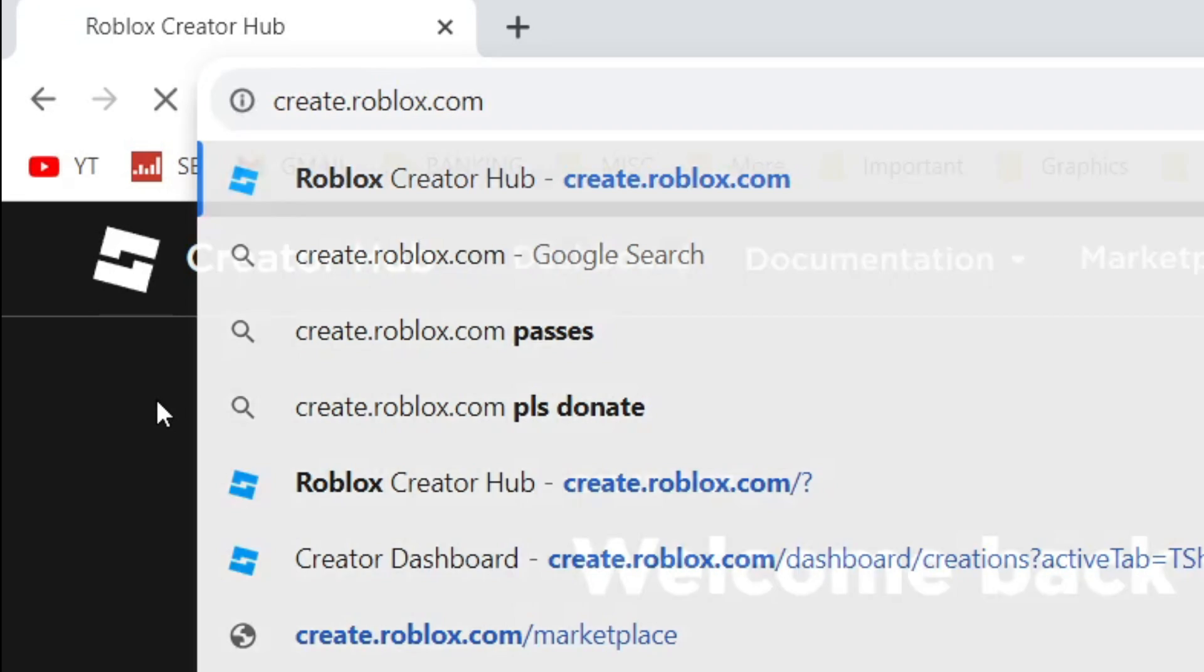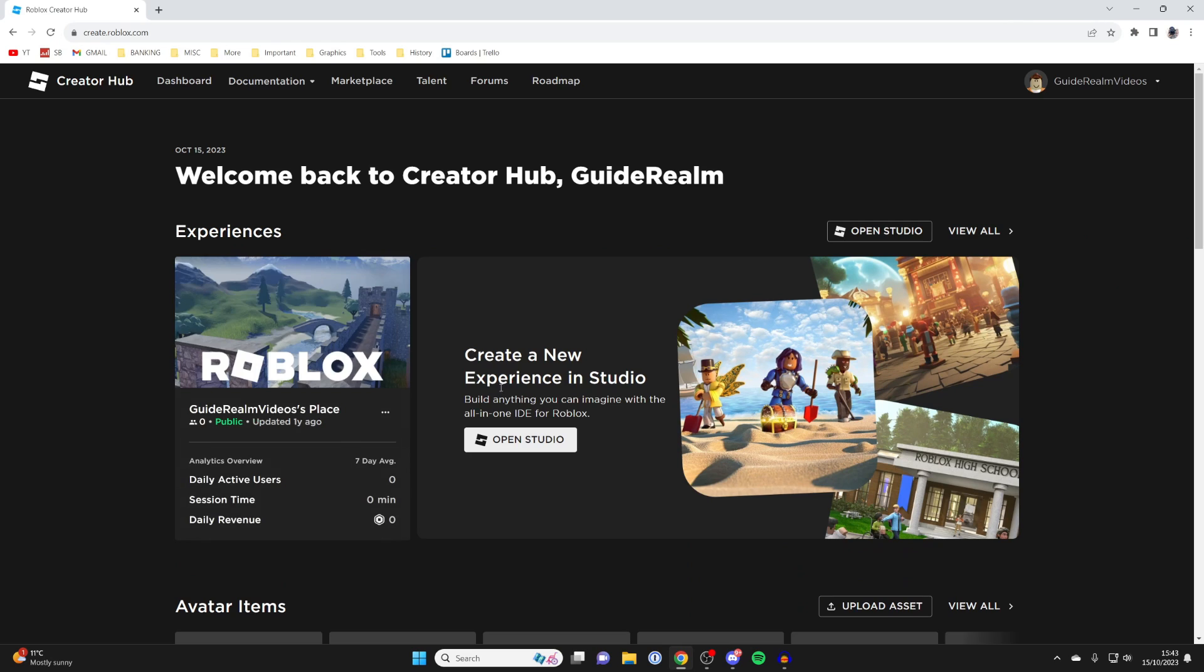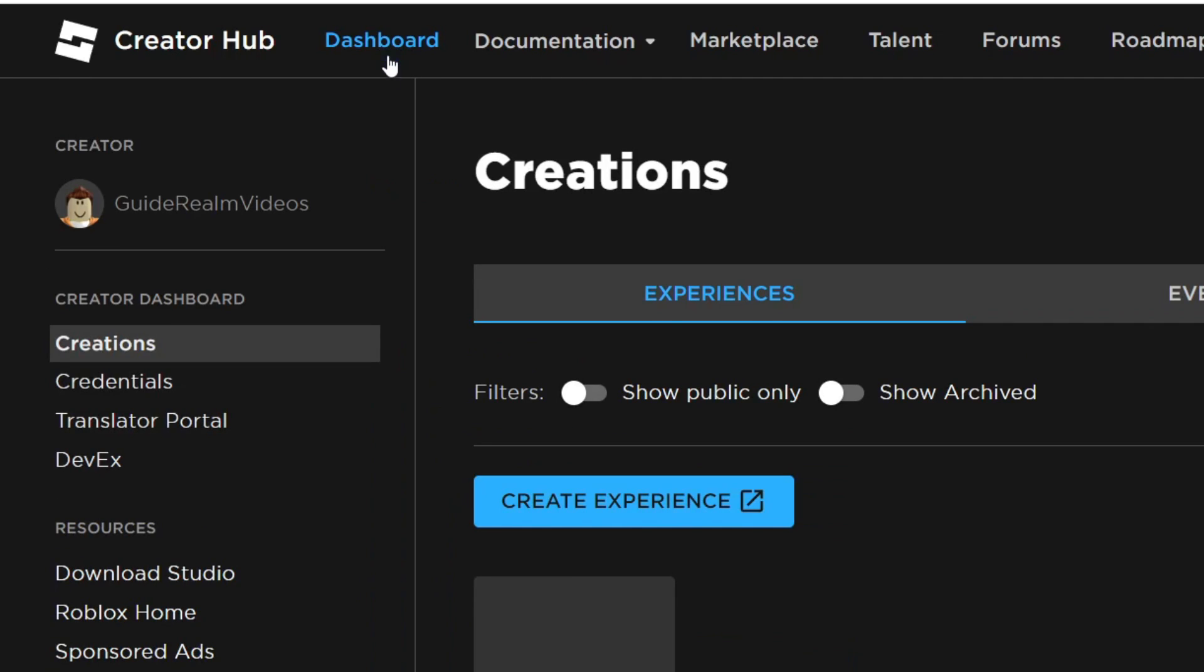Hit enter and you'll be taken to this page, then go to the top left and click on dashboard.